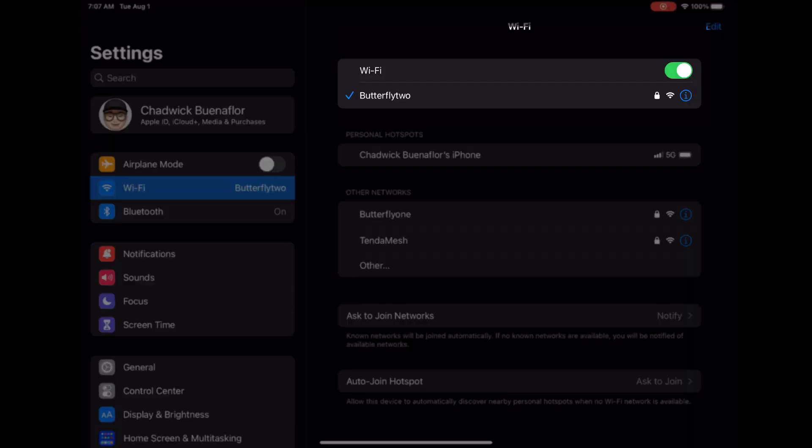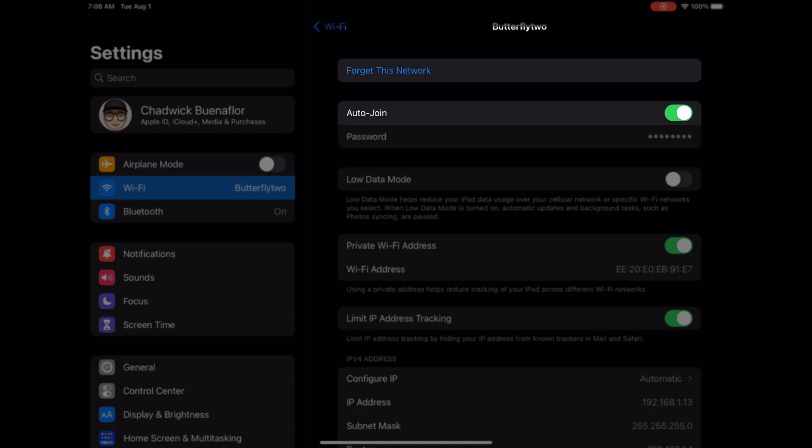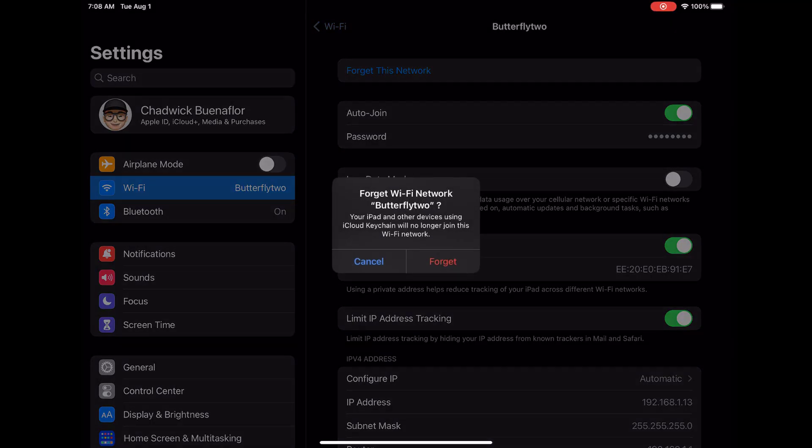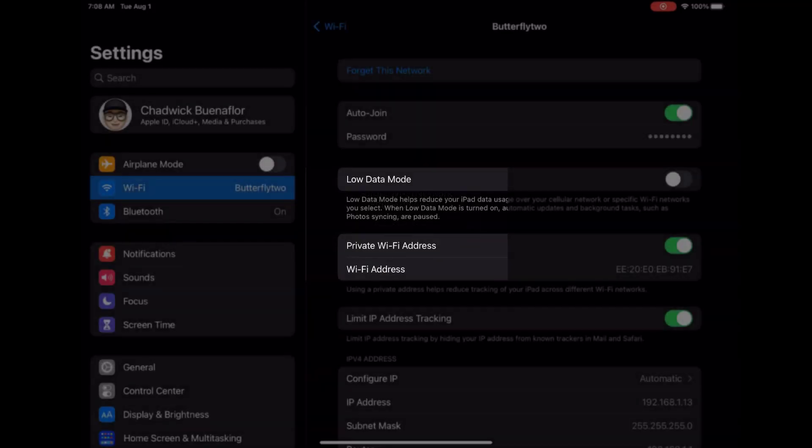Next scroll down the list of available Wi-Fi networks until you find the one you're currently connected to and experiencing issues with. Tap on the blue eye icon next to its name. In the Wi-Fi network details you'll see an option to forget this network. Tap on it and a confirmation pop-up will appear. Hit forget to proceed.